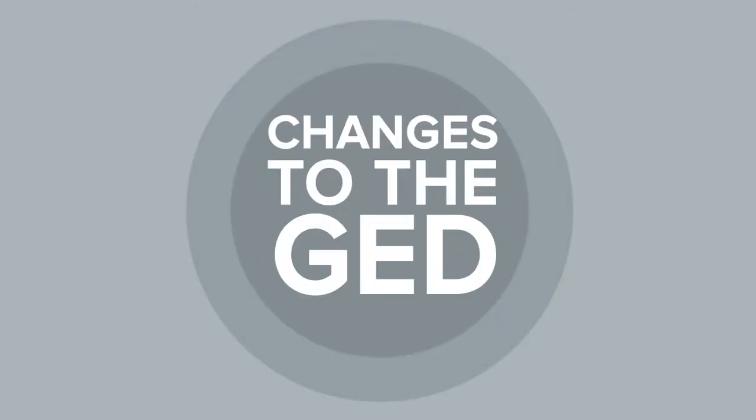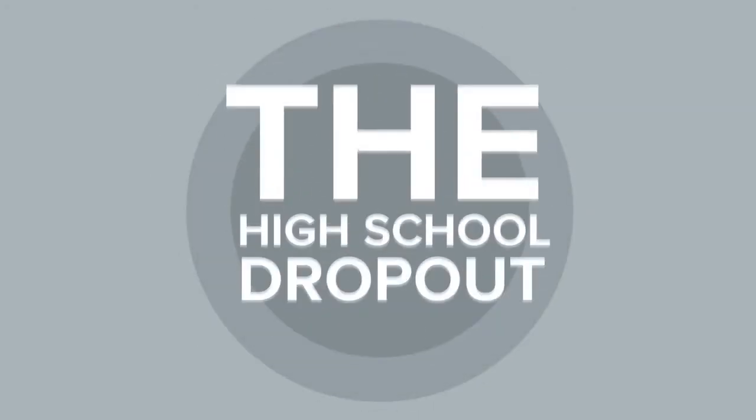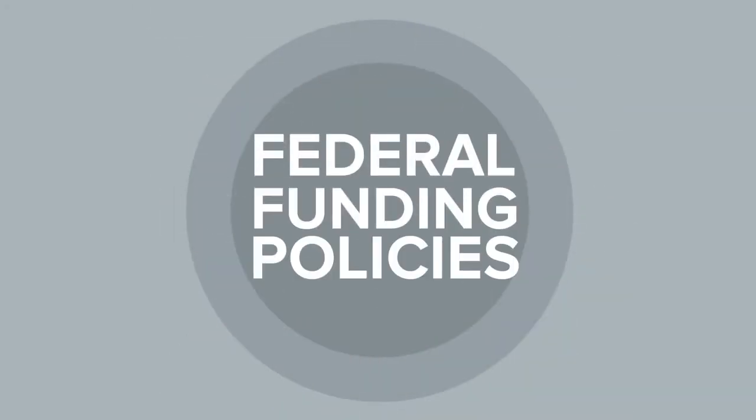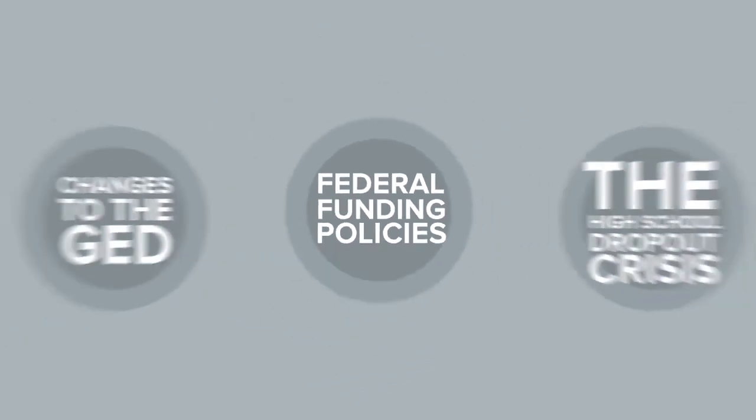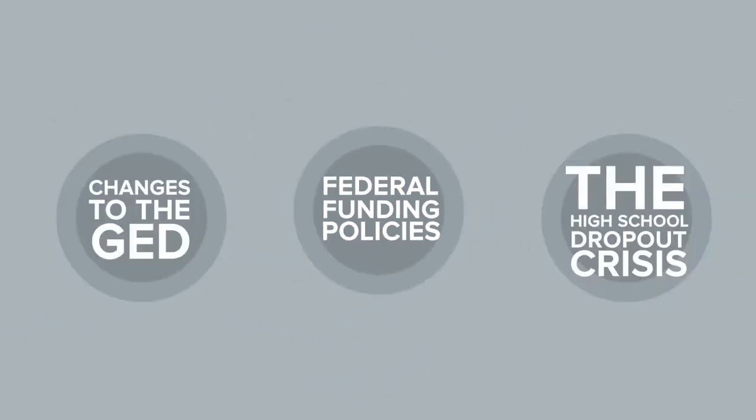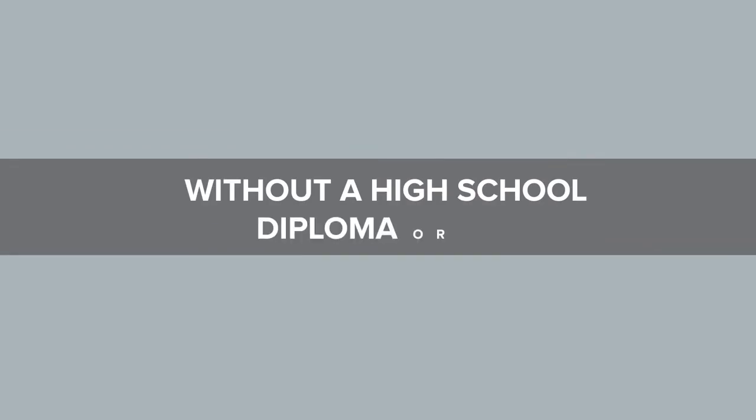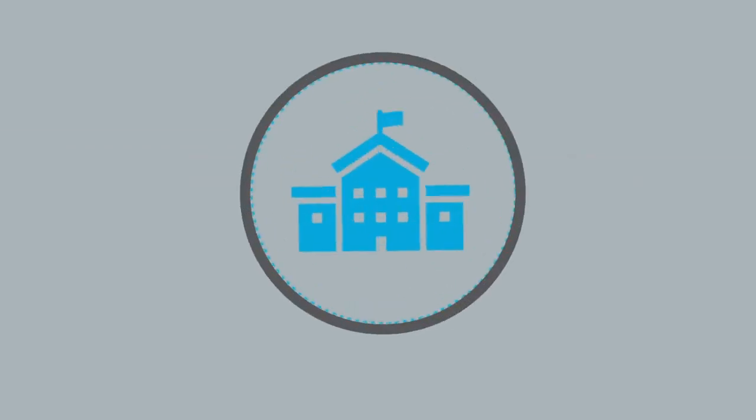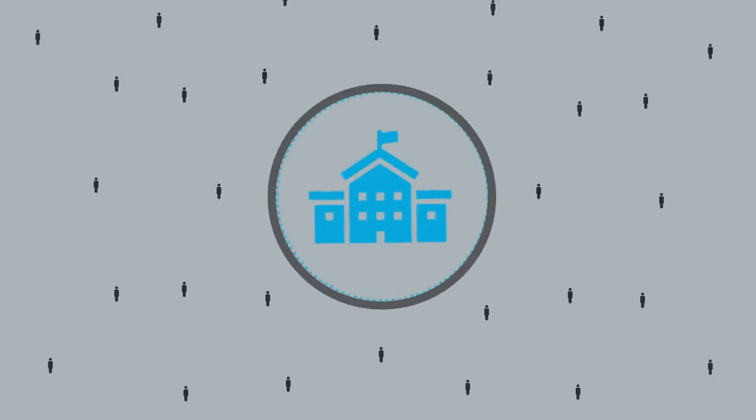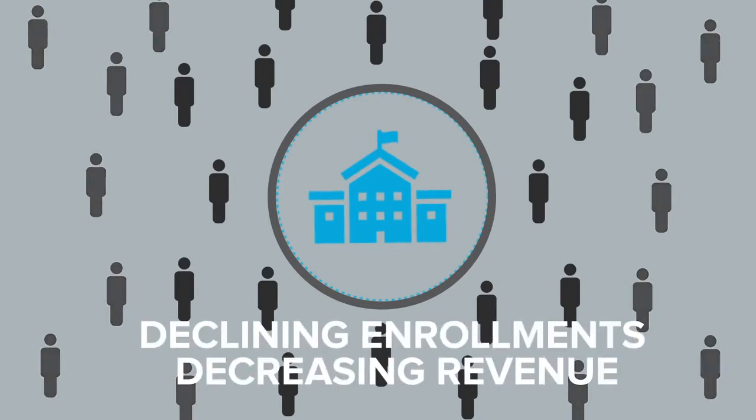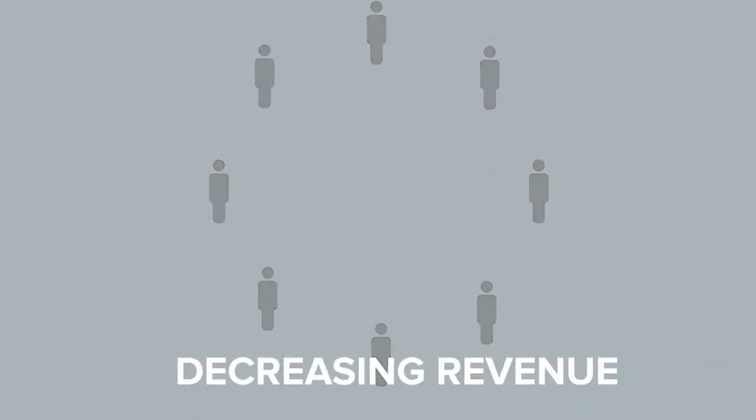Changes to the GED, the high school dropout crisis, federal funding policies—these are just a few challenges that may sound familiar and why you may be turning away students without a high school diploma or GED who want to enroll in your college. Challenges like these lead to declining enrollments and decreasing revenue for your school.